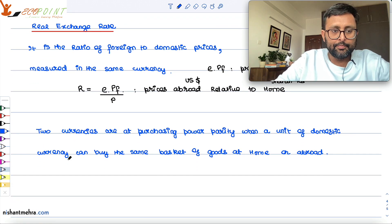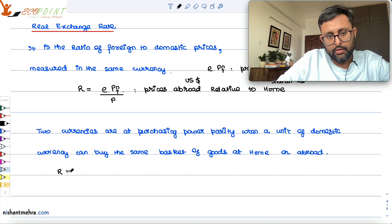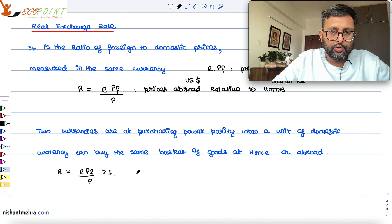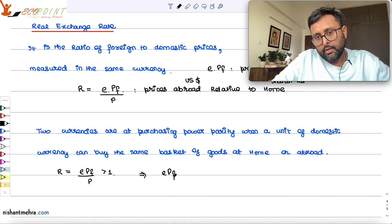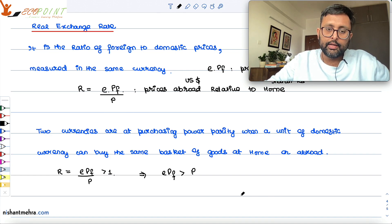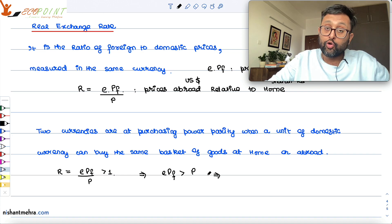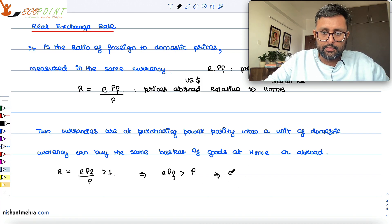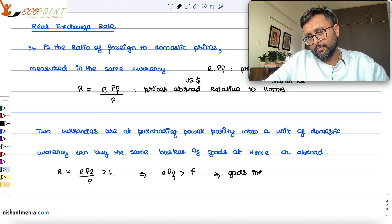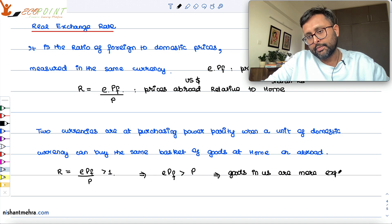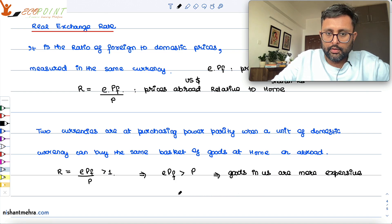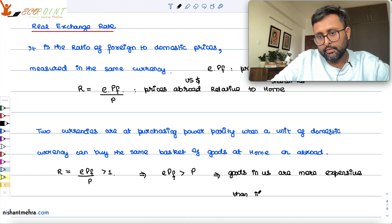Now think about it: if R = ePF / P is greater than 1, that means ePF is greater than P, which means goods abroad are relatively more expensive than goods in India. So goods in the US are more expensive than goods in India.